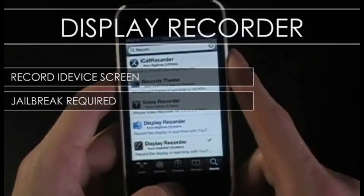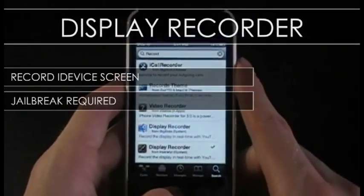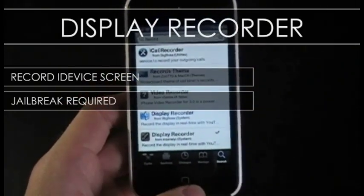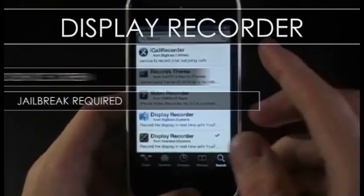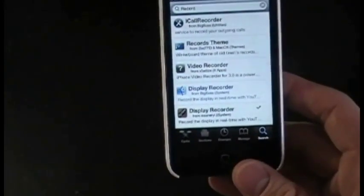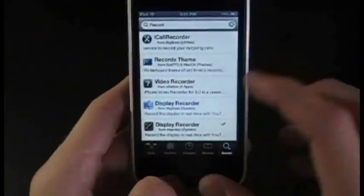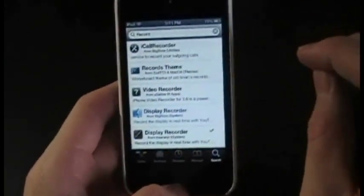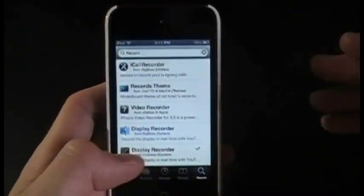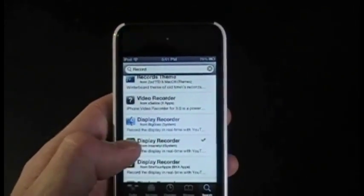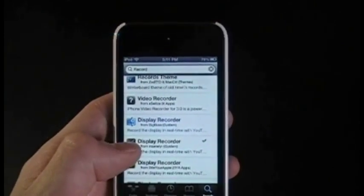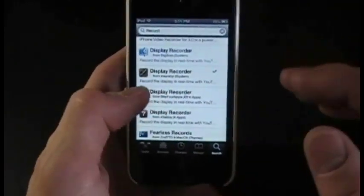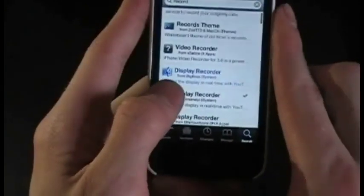What's up guys, iPod Maniac here, and for this week's Tweak of the Week I'm going to be showing you a new way to record your iPod Touch screen straight to your iPod Touch, iPhone, or iPad — anything for that matter. And it's free. All you need to do is have a jailbroken device. I am still looking for a way to record the display without a jailbroken device, as a lot of people have been asking me that, but for now this is all I have.